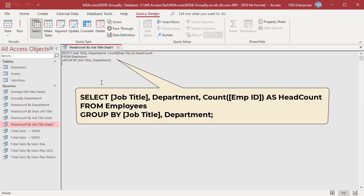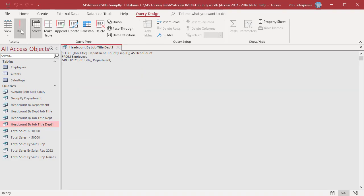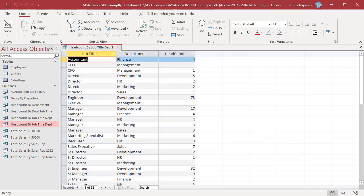The order of fields in SELECT and GROUP BY is the same here. Run the query. As the employees are first grouped by job title, having job title as the first column is more readable.